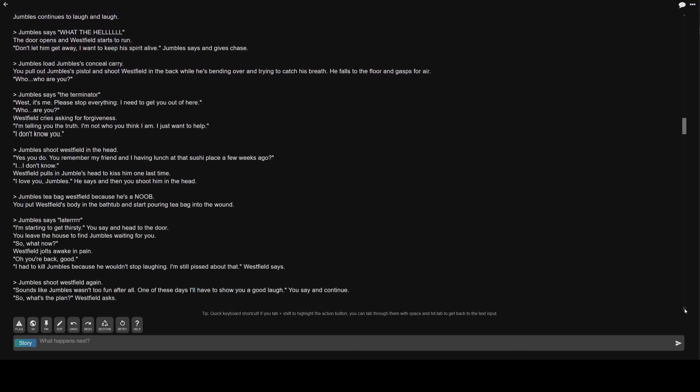Greater than Jumble's teabag Westfield because he's a noob. You put Westfield's body in the bathtub and start pouring teabag into the wound.